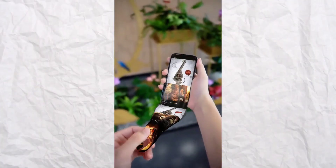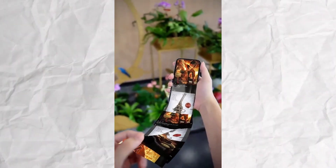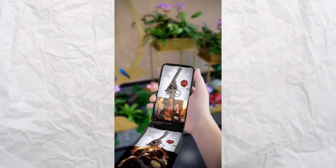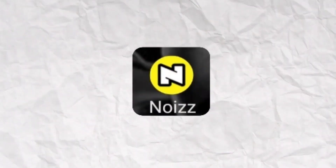Now you can see the video. Let's go here. Here is a noise mode app.